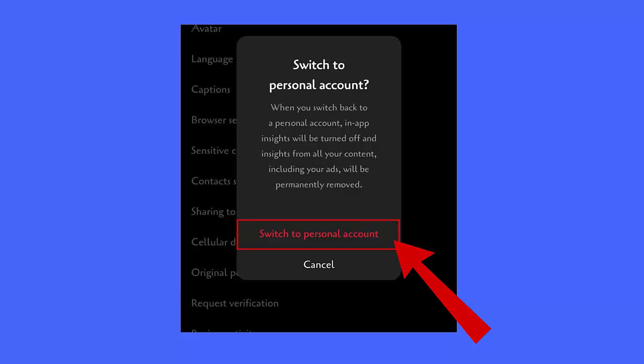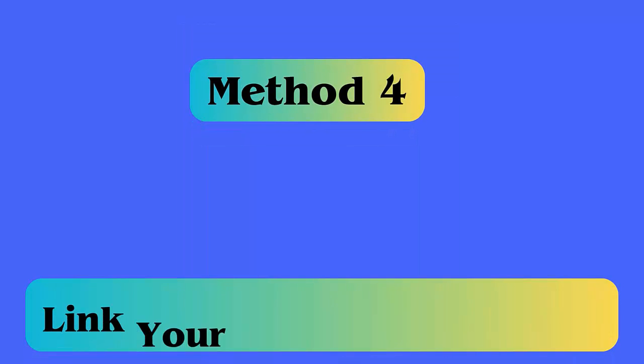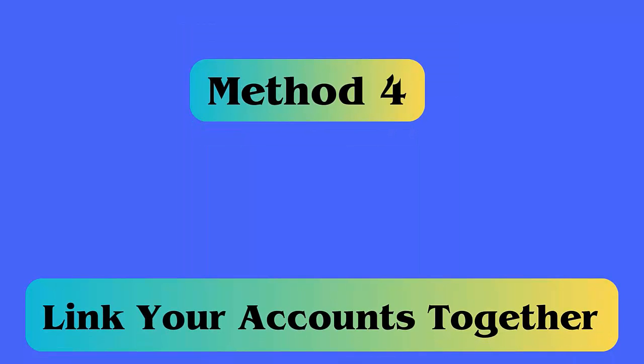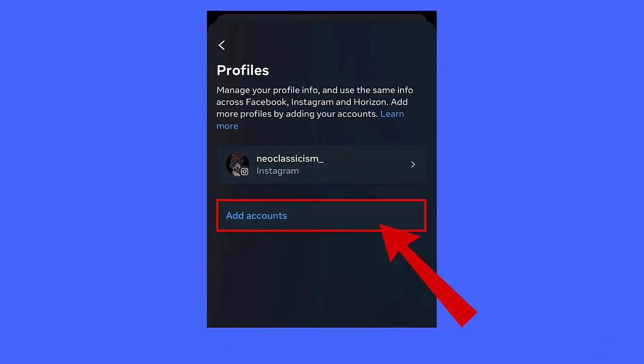Method 4: Link your accounts together. If you have not linked your accounts, then linking can help to fix the issue. First, open Instagram, go to Accounts Center, Profiles, then Add Accounts. Here tap Add Instagram Account, select all accounts, continue. After this, restart your phone and check for the error. Remember, you have to wait for 24 to 48 hours for getting the feature on your account.